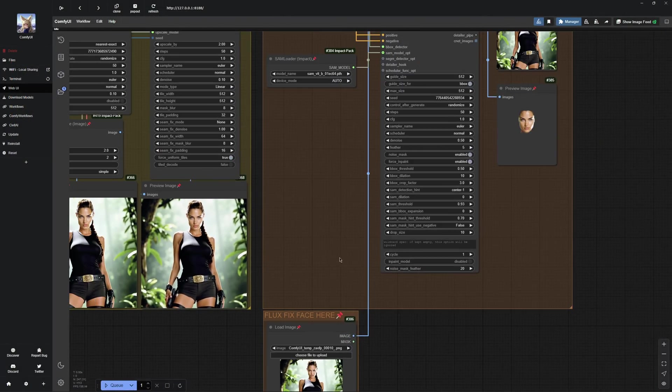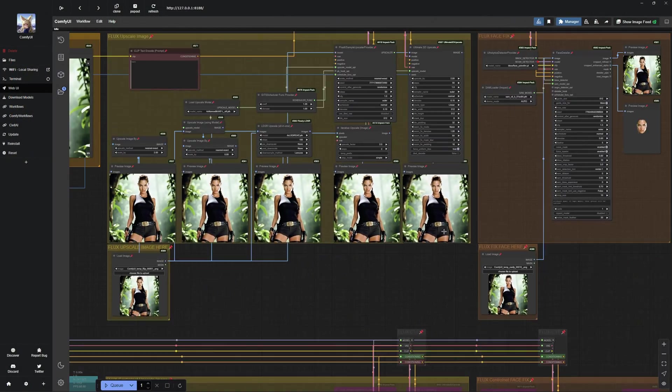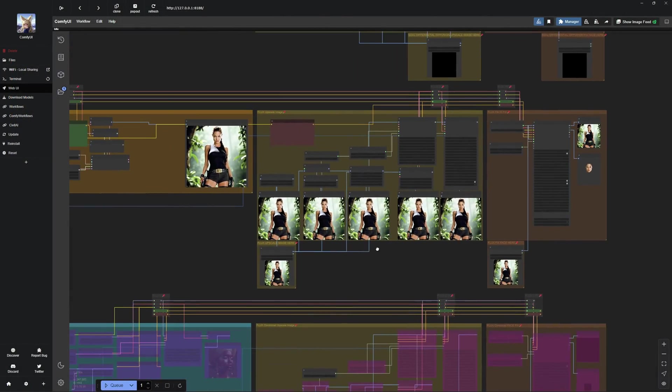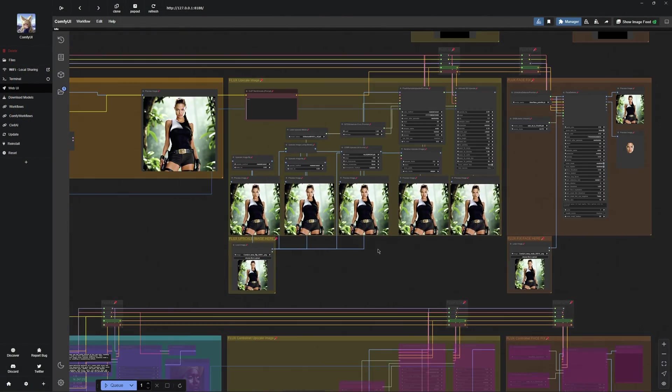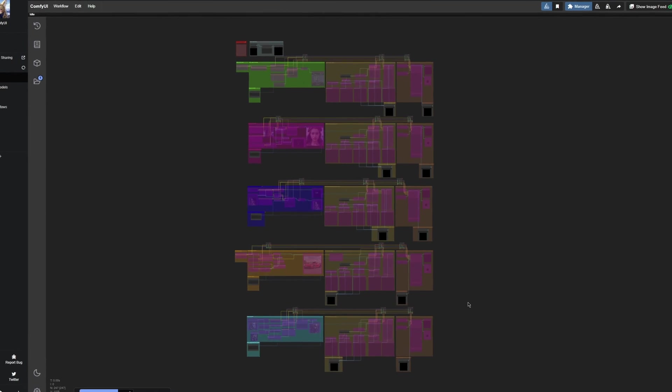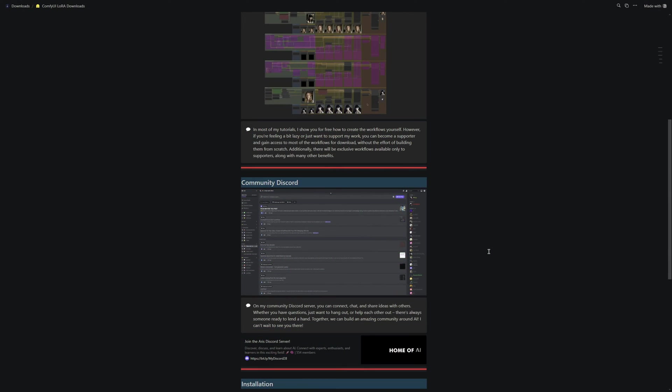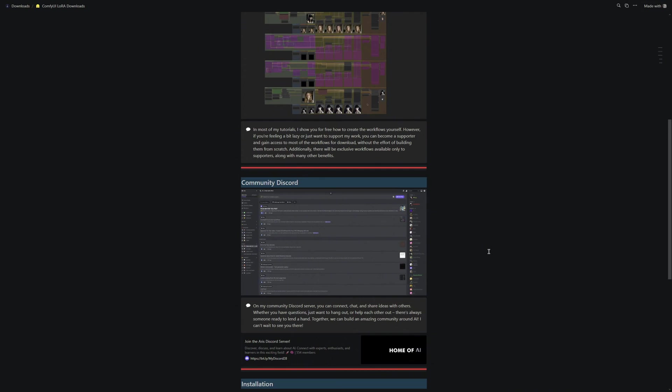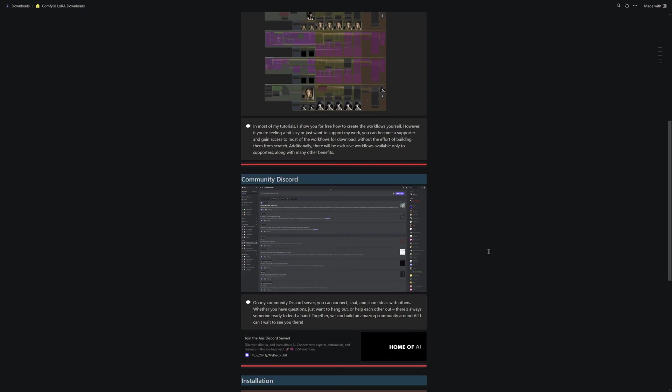In addition to the LORA workflows, there are also upscalers, facefix tools, and many other useful workflows. Another note, you will find a link to my Discord server here as well. There, you can ask questions if you encounter any issues or exchange ideas with others. But now, back to the installation.